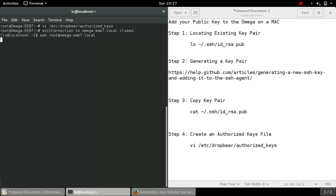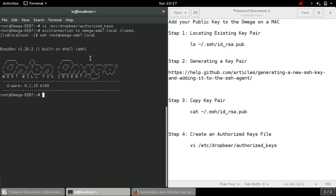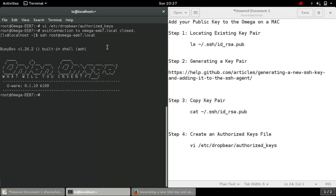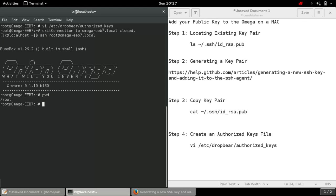It won't ask for password. You see, it has not, it didn't ask for password and it directly logged me in. This is how it works and I can do everything here. Thanks for watching. This is how you can add key pair to your Omega 2 and save time. Thanks for watching, don't forget to subscribe. I'll see you next time, goodbye.